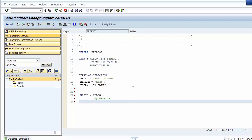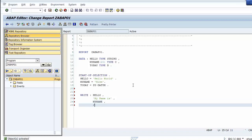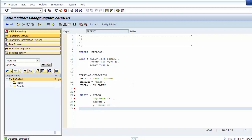Then we write the string 'my name is', followed by the data object my_name. We add a slash mark for putting the next output on a new line, then we write the string 'today is', followed by the data object today.